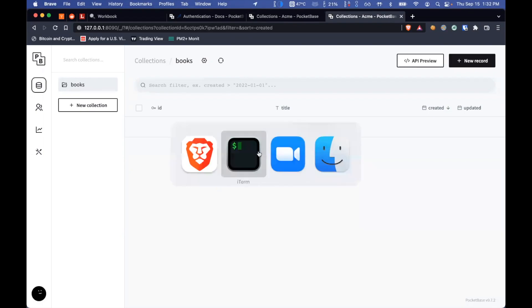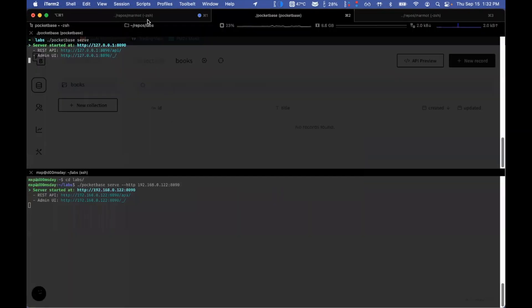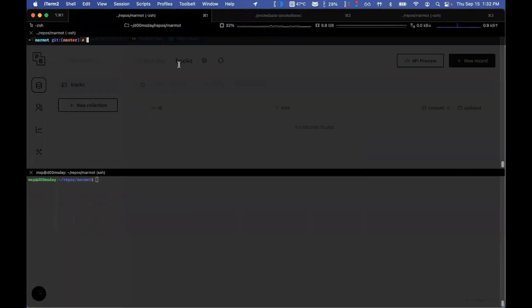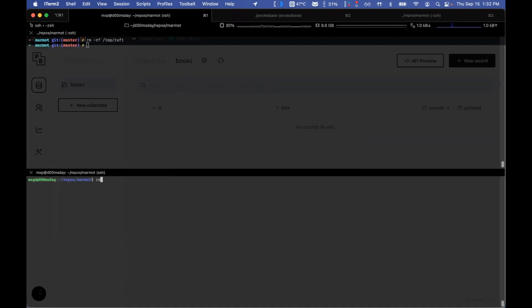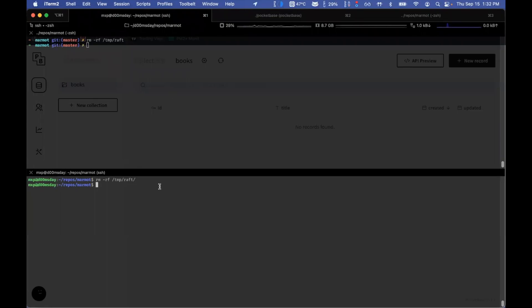And what I'm going to do is I'm going to go to shell. So I'm just going to clear out my state first on both machines just to make sure there is nothing in the state sitting before I launched Marmot.